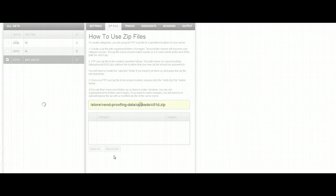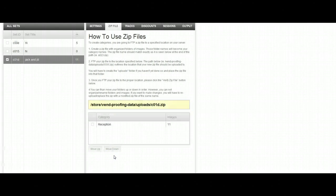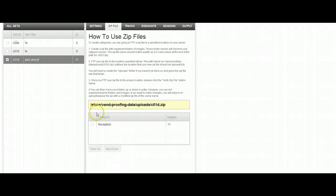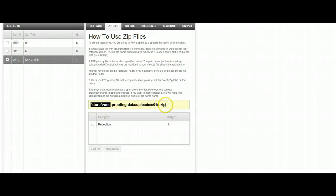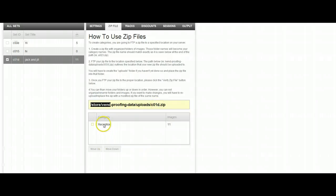Basically, what it's going to do is check to see if this file is in the exact location on the server. It's going to look in the store folder and the Vend proofing data folder and then the uploads folder for this particular file. Because we know the file is in here, it automatically loaded in all my files that were in here.